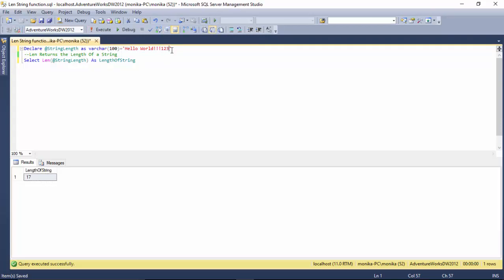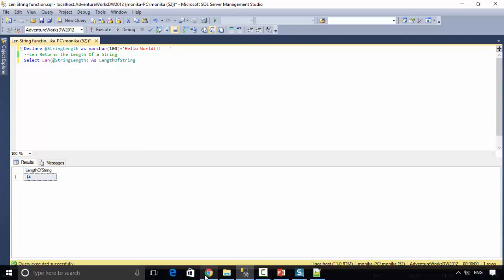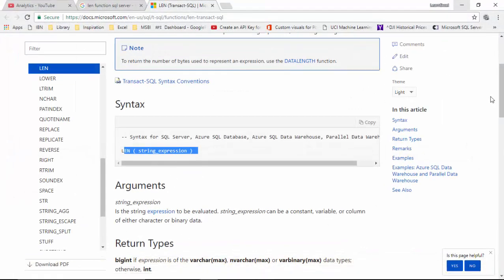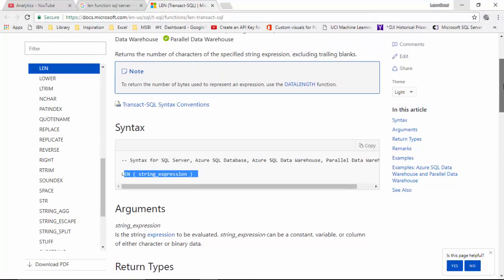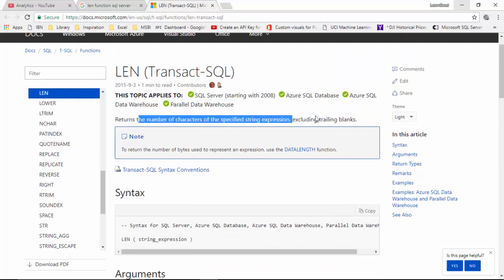What if I just add trailing spaces? It still gives me 14. So as the documentation said, it returns the number of characters of a specified string, excluding trailing blanks.